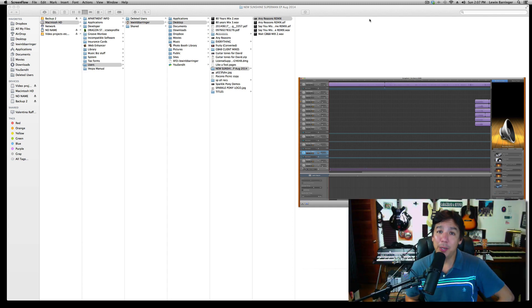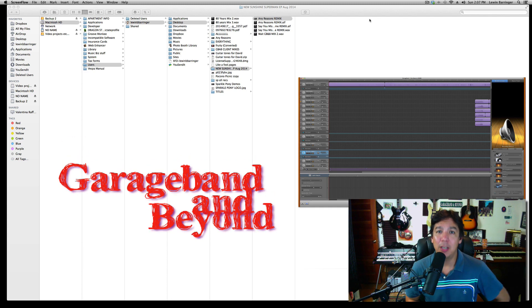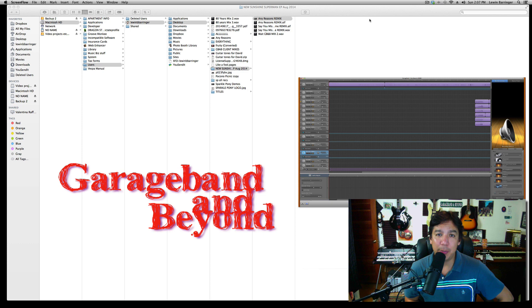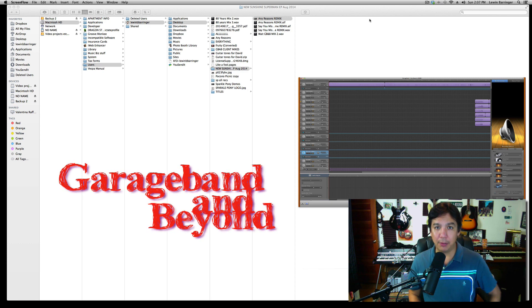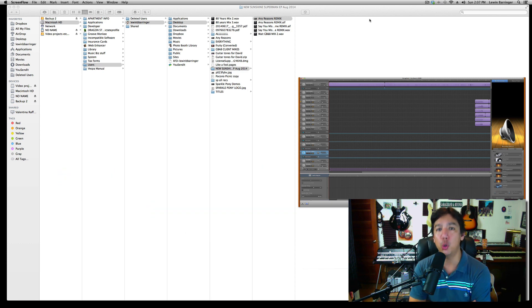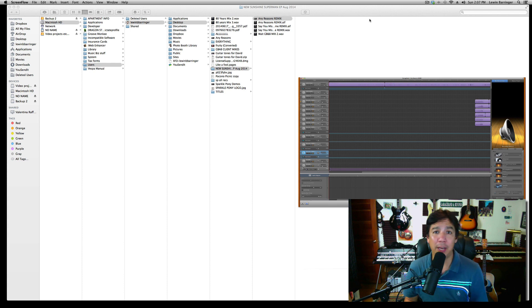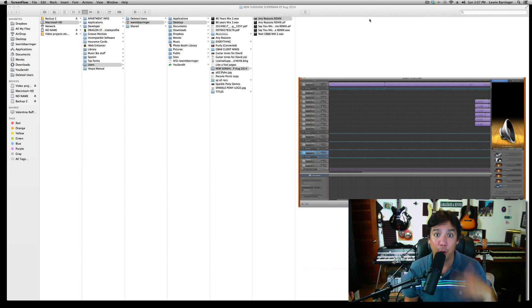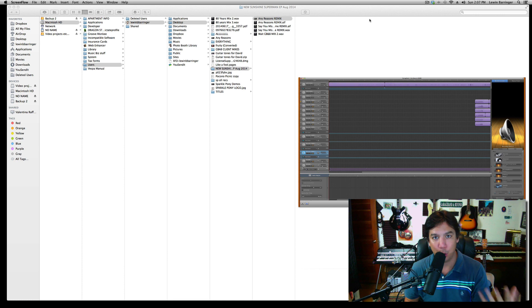Hey everyone, Lewin here at GarageBand and Beyond. Today I'm going to be speaking specifically to people who have downloaded the newer version of GarageBand but wish that when they double clicked on their old GarageBand files, it would open up in the old GarageBand.